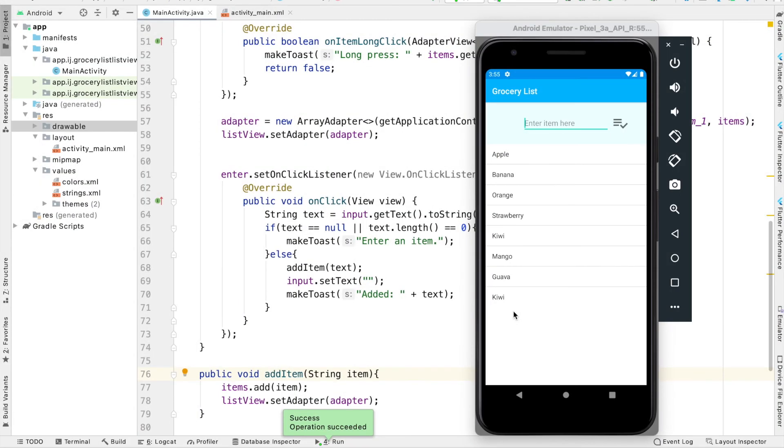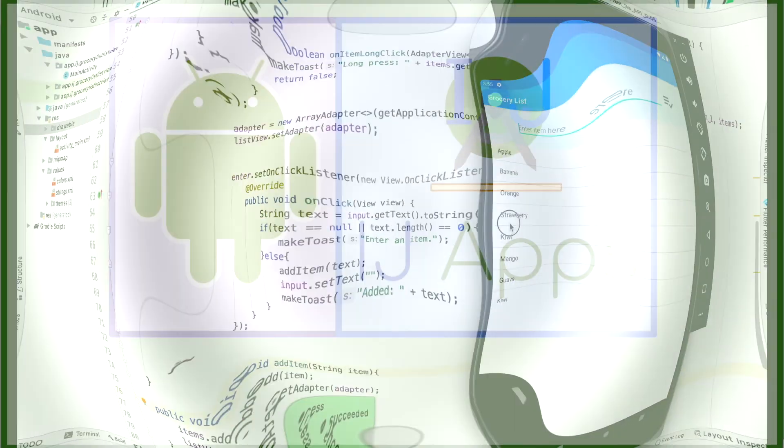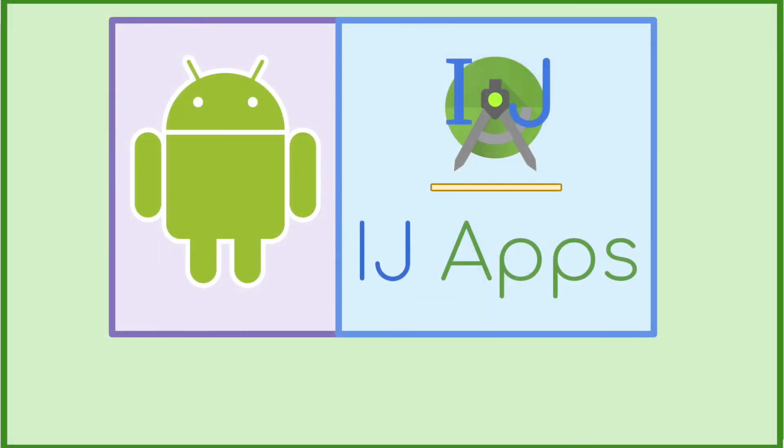And this is how you add items to your list view dynamically. In the next tutorial, we'll take a look at how to remove items when the user long presses on an item. Until then, make sure to subscribe and happy developing.